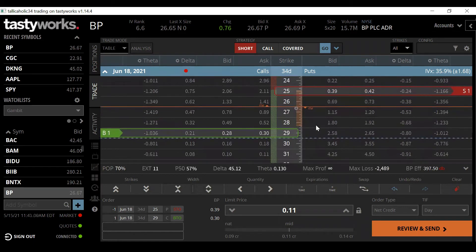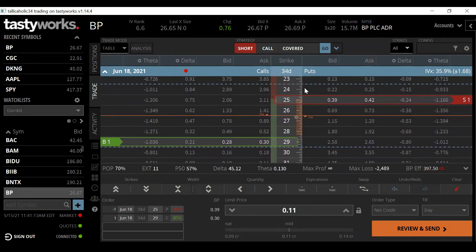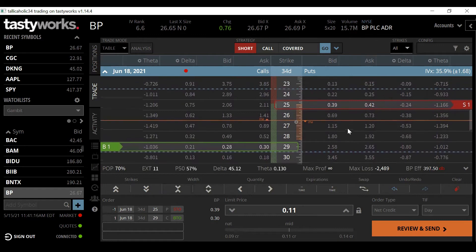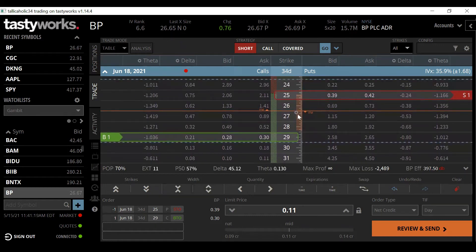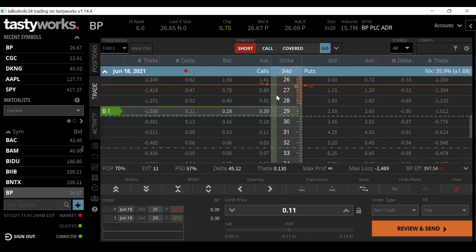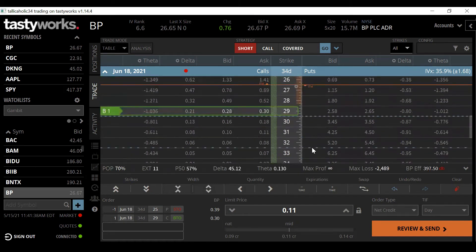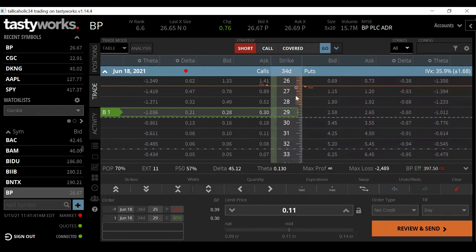We're going to put on the 29-strike call here. Now we're receiving a credit of 11 cents, and our max loss is if BP trades below the $25 level — which we're fine with, since we don't want to buy up here anyway. If BP does keep going higher, we're still making money collecting this credit, and especially if BP gets above 29, our profit just keeps going up because technically our profit is indefinite — we don't know how high BP can go above 29 by expiration.